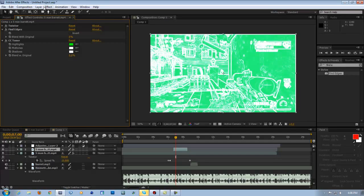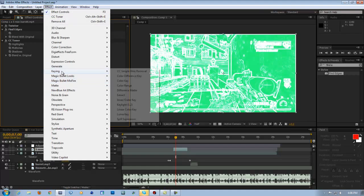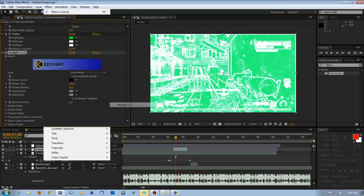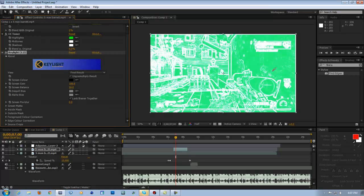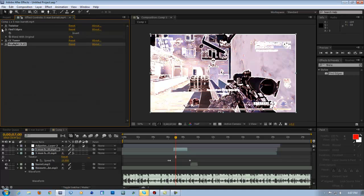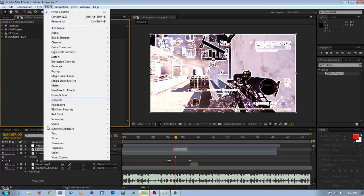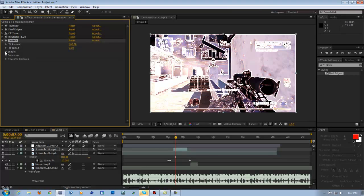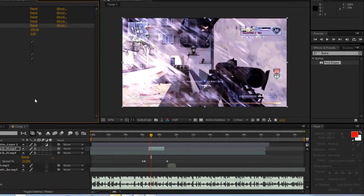Now we want to go to Effect > Keying and put on Key Light. Grab the little eyedropper thing, click that — bam, we're going to get rid of that background. To give it a little movement, we can add some Twitch if you have it from Video Copilot. We're going to enable the blur, the scale, and the slide.